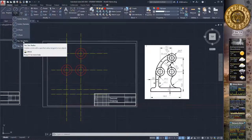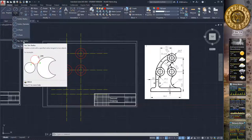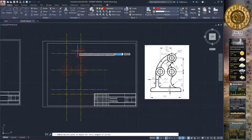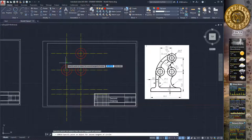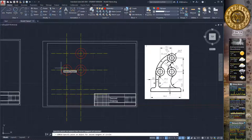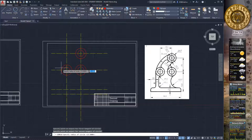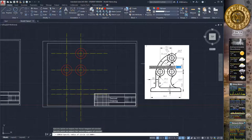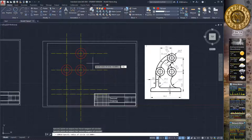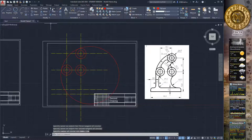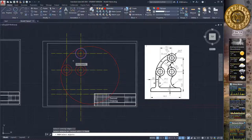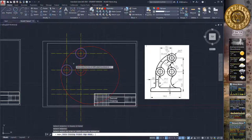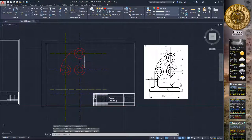Select the Tangent-Tangent-Radius command for creation of circles. Select the upper area of the upper circle and the left side area of the lower circle, and type a radius of 130, then press Enter. Use the Trim command, select the limiting circle, press Enter, and delete unnecessary geometry, then press Escape to exit the Trim command.